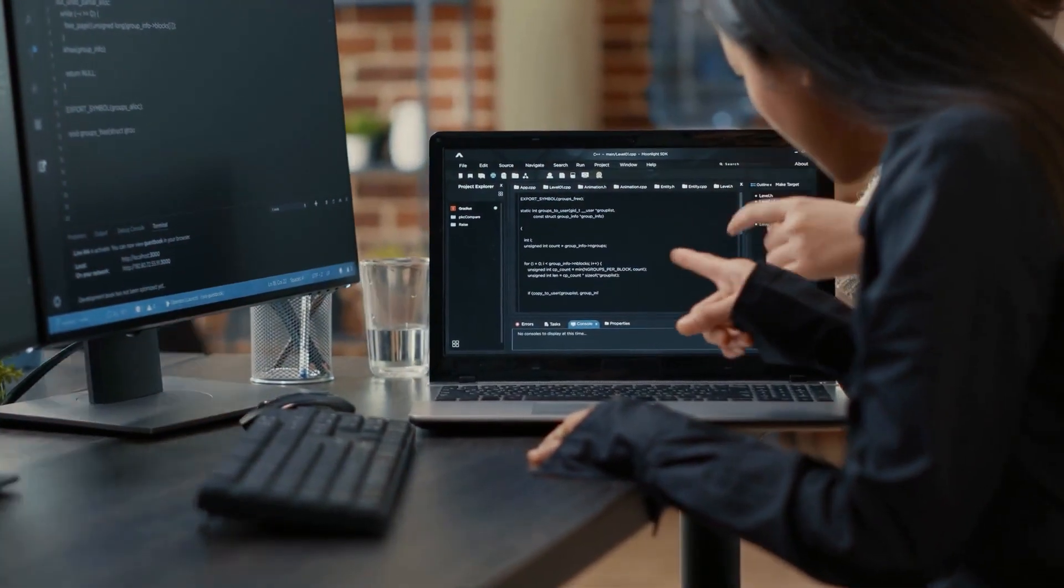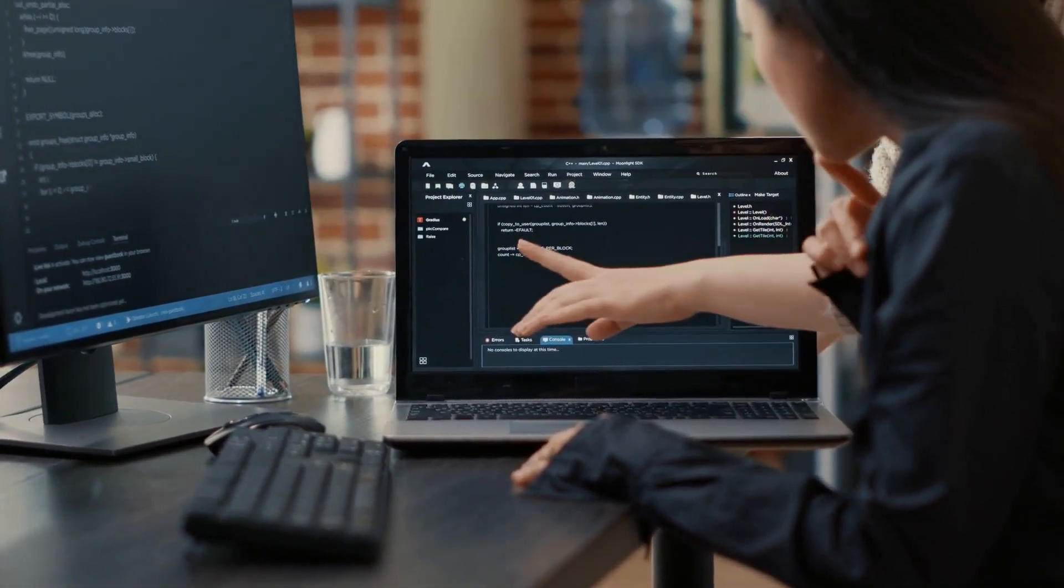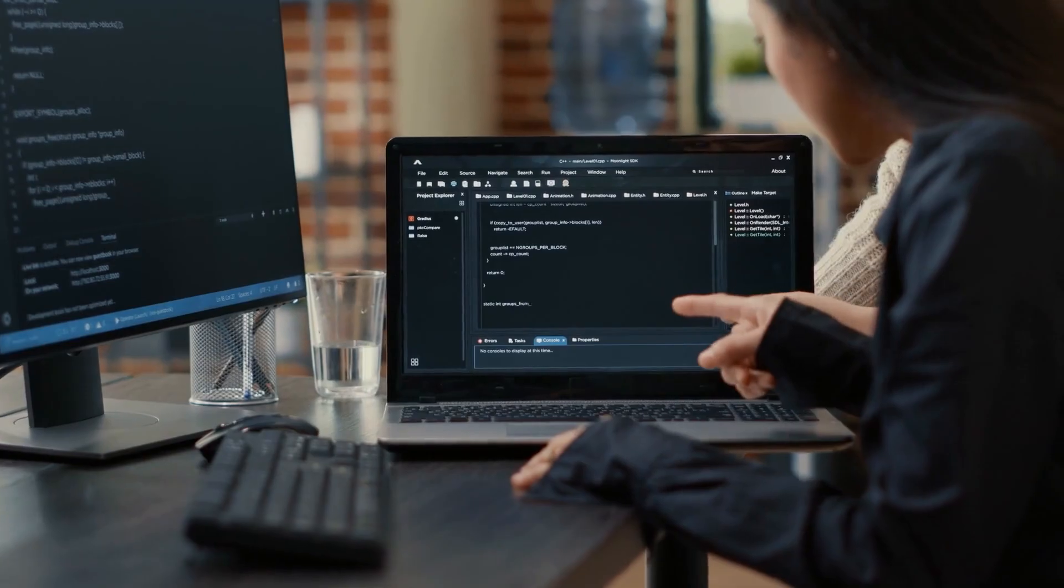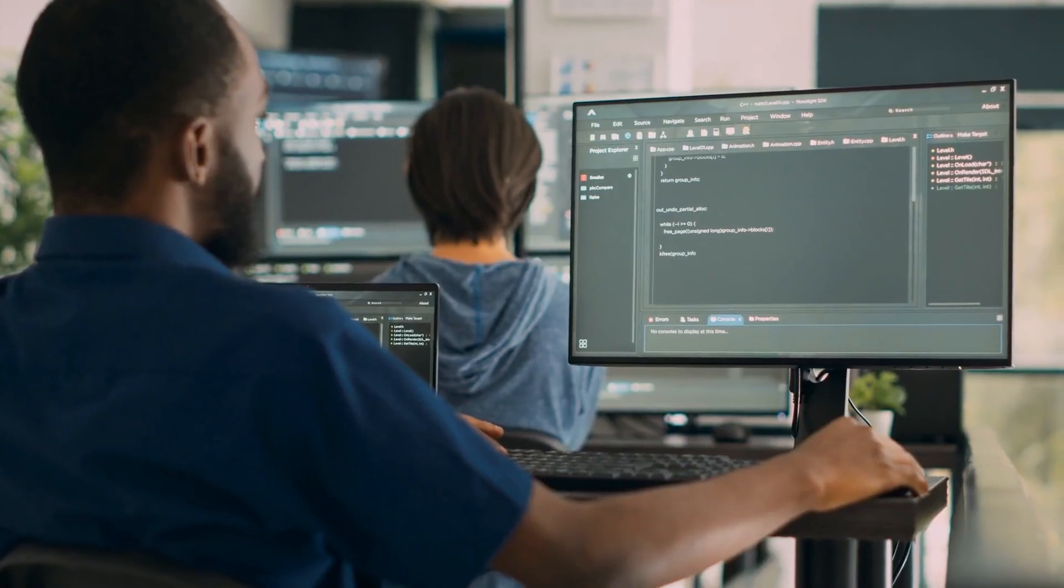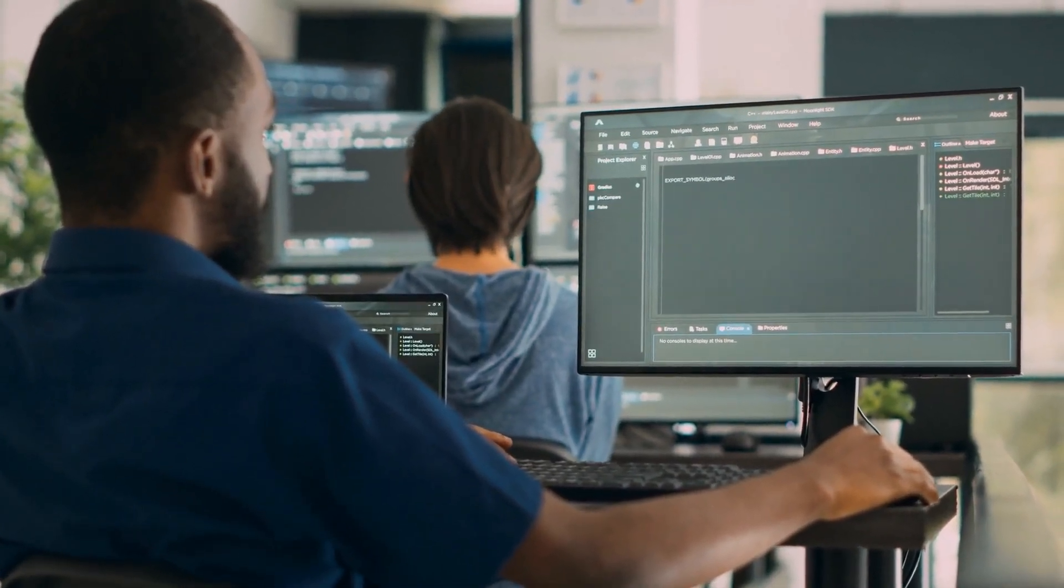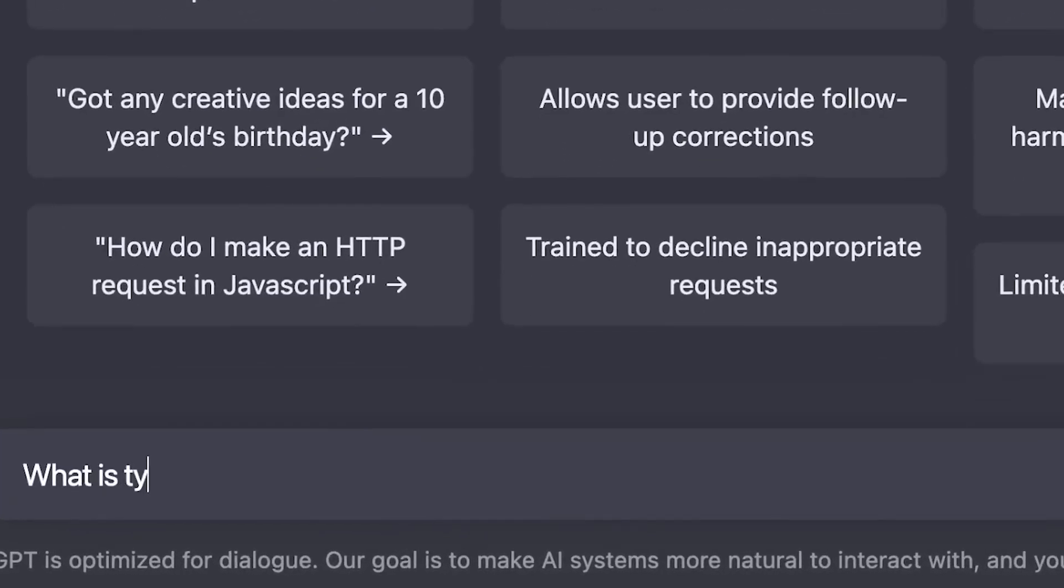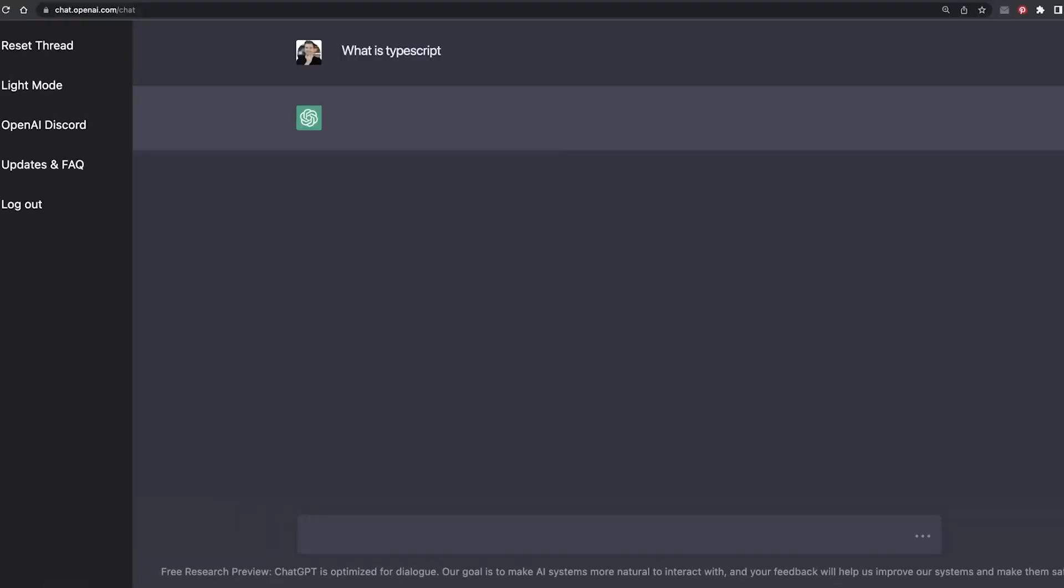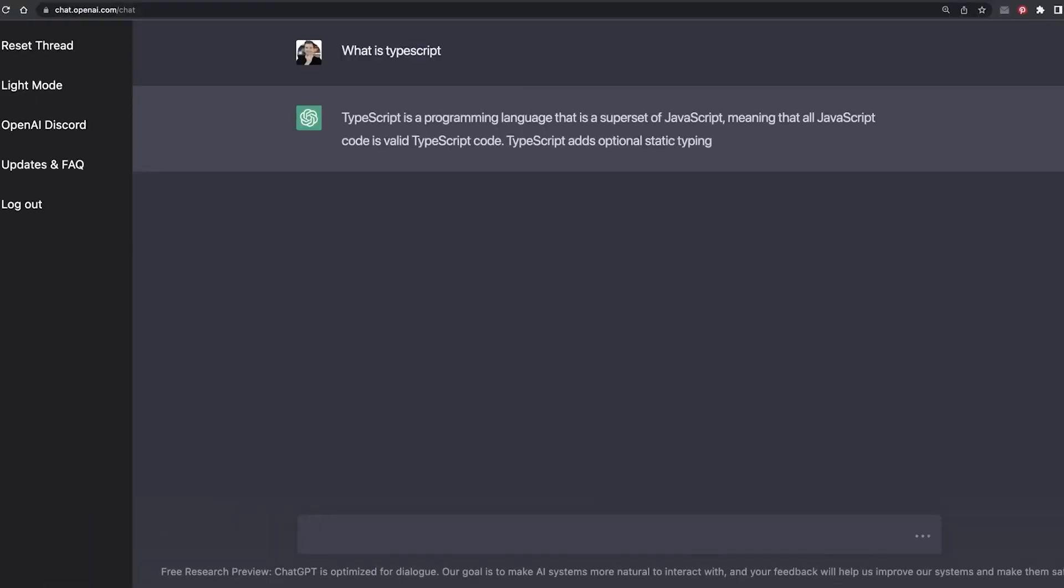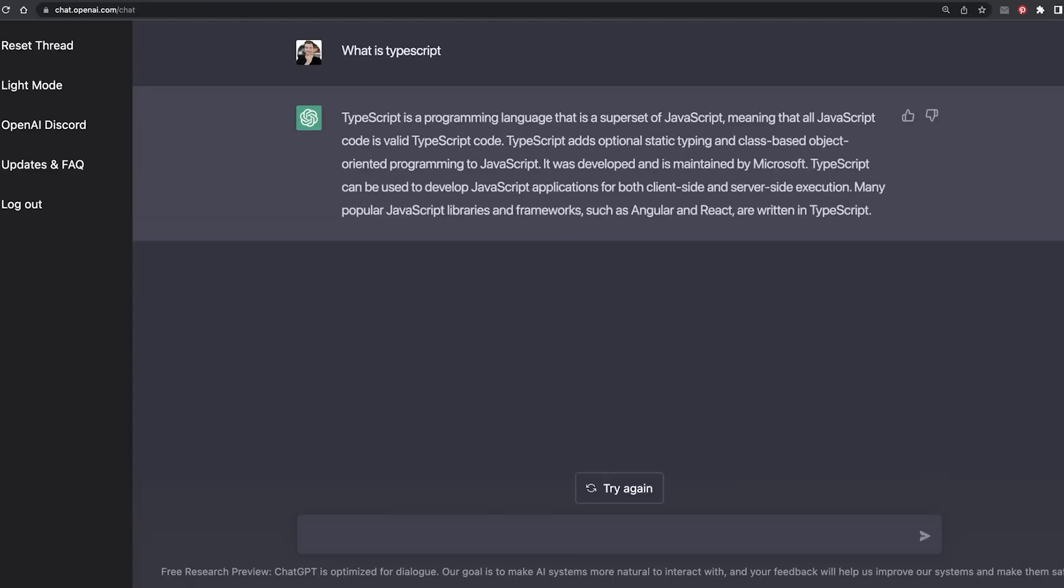ChatGPT uses the GPT 3.5 language technology. This AI model was trained on massive amounts of data from a vast range of online and offline sources to better understand how humans converse with each other. It is one of the largest and single most powerful language processing AI models to date.